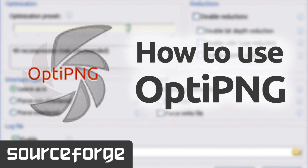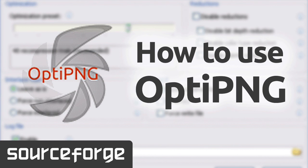Hello everybody, today I am going to demonstrate OptiPNG. OptiPNG is a PNG optimizer that recompresses image files to a smaller size without losing any information.